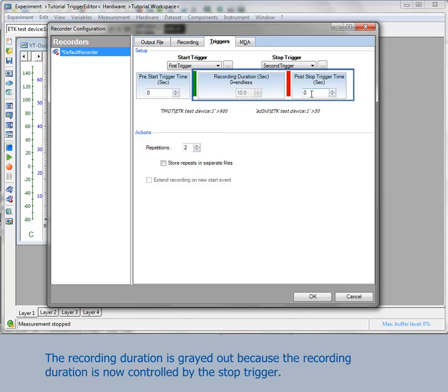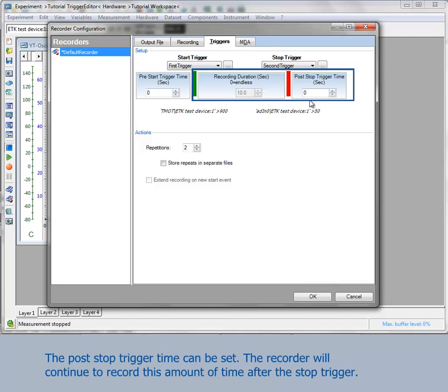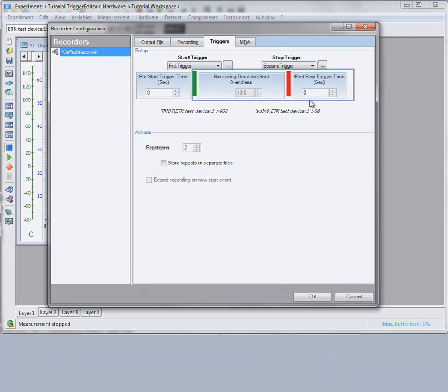The recording duration is greyed out because it's now controlled by the stop trigger. The post-stop trigger time can be set. The recorder will continue to record this amount of time after the stop trigger.